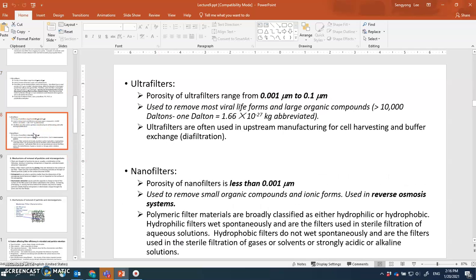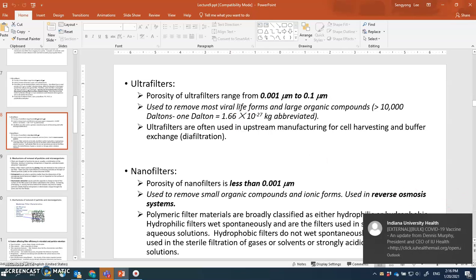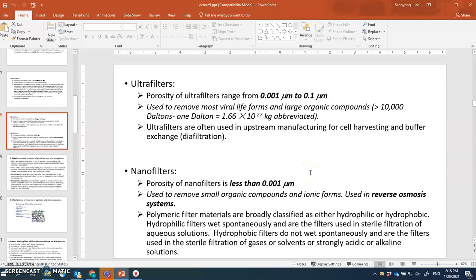Ultra filters have pore sizes of 0.001 to 0.1 micron and are used to remove viruses and large organic compounds with sizes of 10 kilodaltons or more. They are used in upstream manufacturing for cell harvesting, buffer exchange, and diafiltration. Nano filters have much smaller pores - less than 0.001 micron - and are used to remove small organic compounds and ionic forms; they are used in reverse osmosis, one of the most commonly used water purification systems.